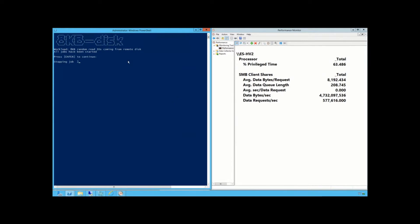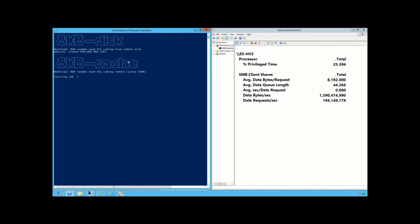I'm going to stop this and I'm going to use cached IOs. So I'm going to go client talking to server over the network, but instead of going to disk, I'm going to actually go just to memory. Is that realistic? Yes, it is. Because if you're doing CSV caching, that's some of what you do. It might not be for the entire workload — I just want to show you the capability of the stack here.